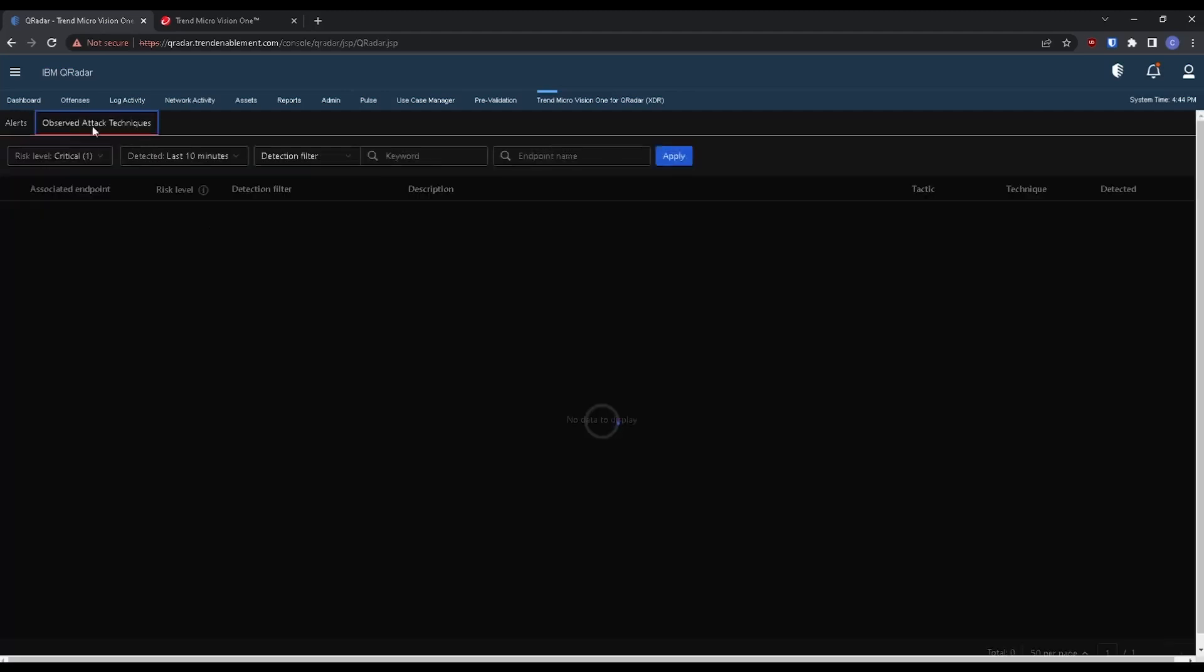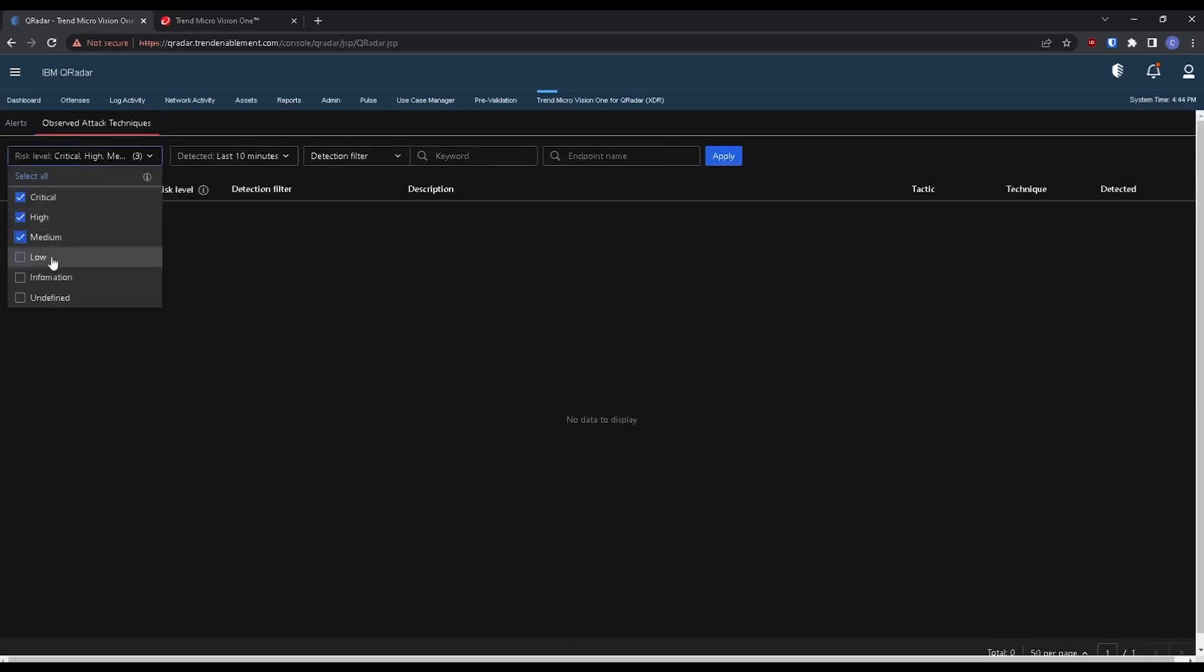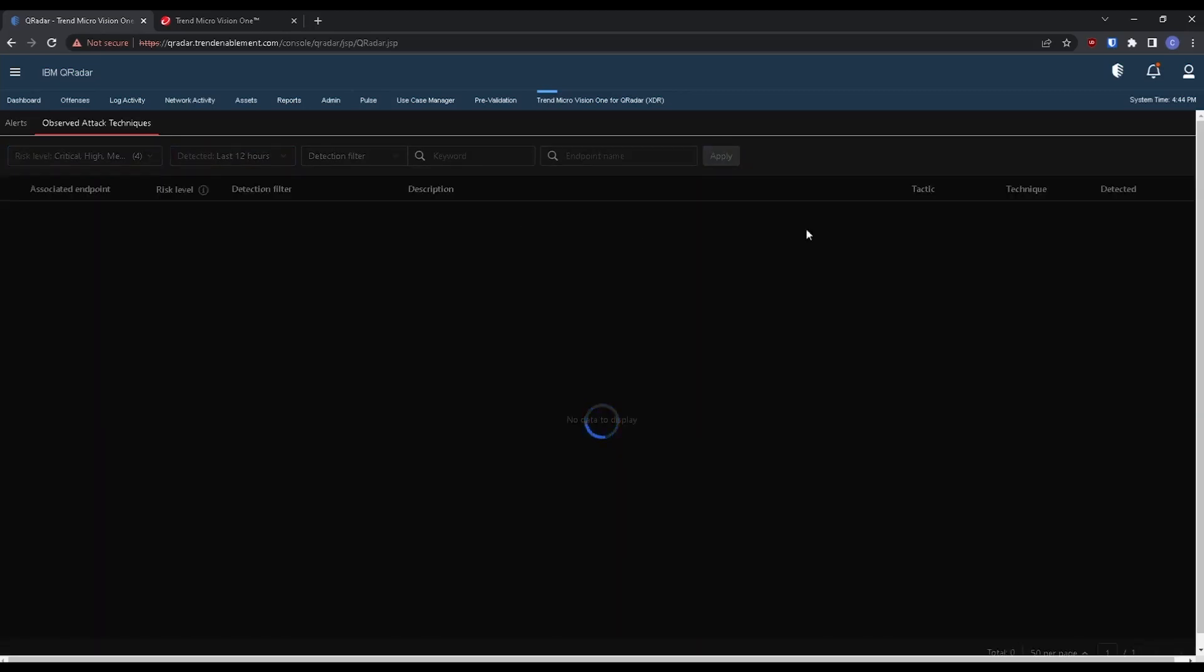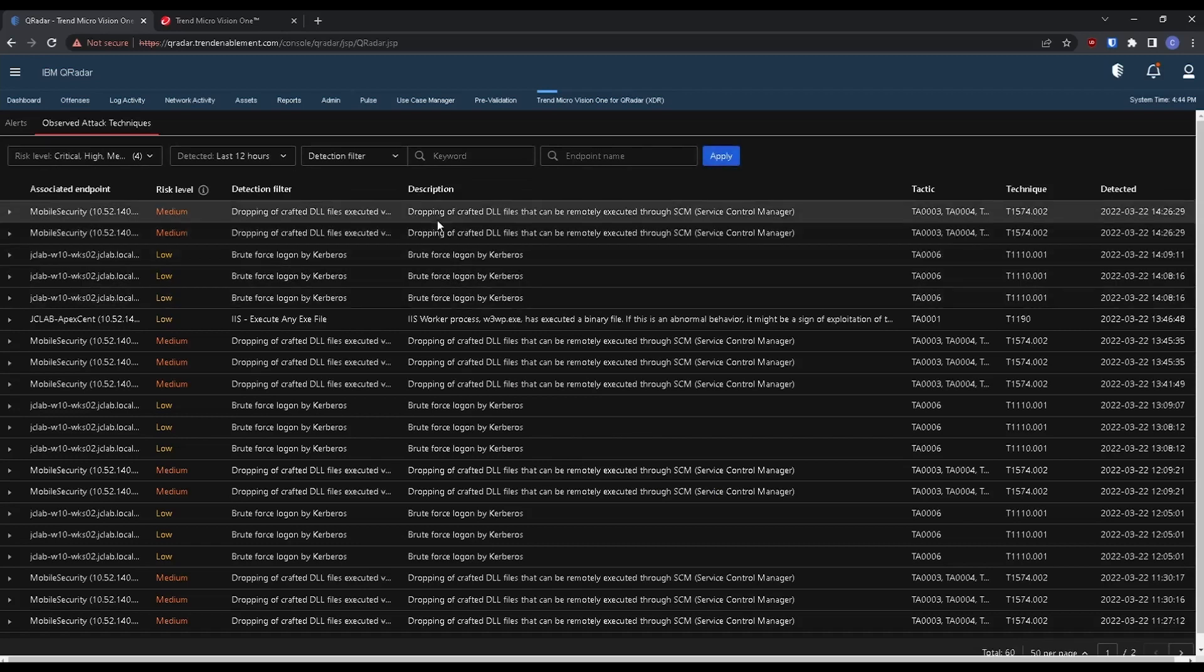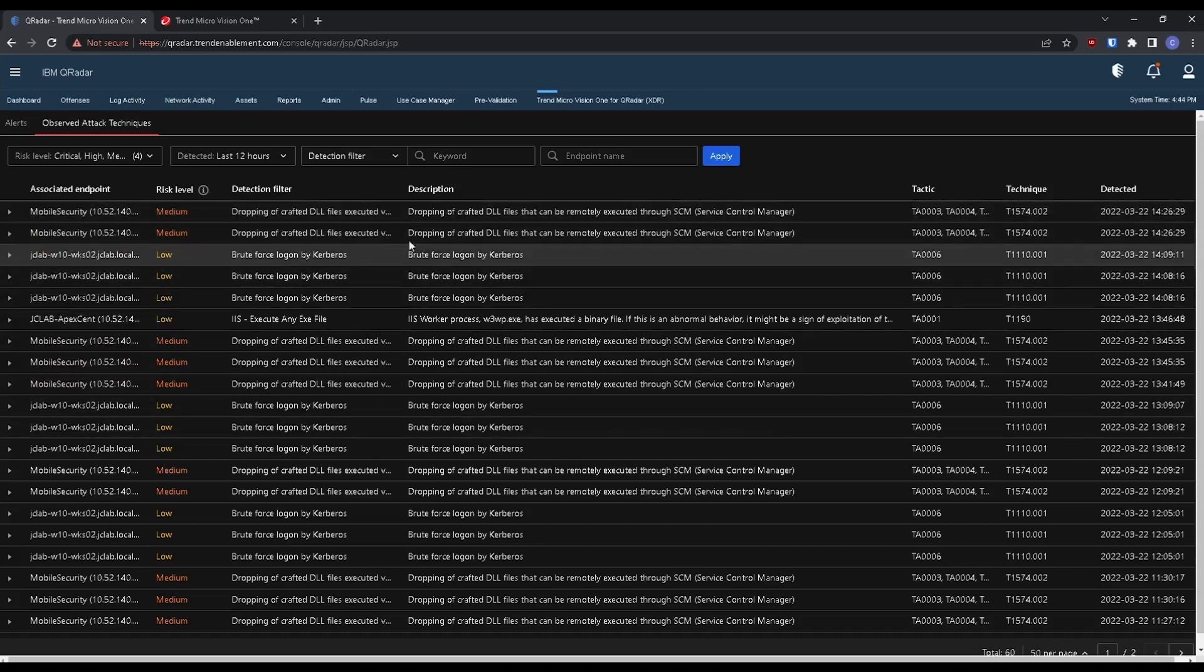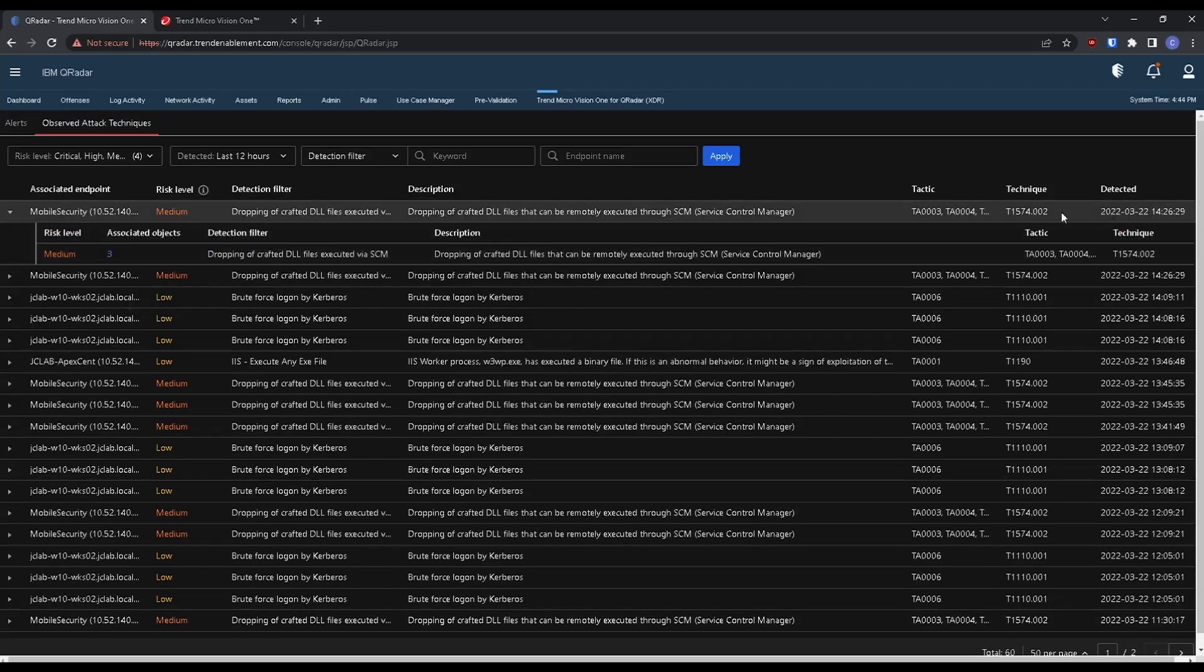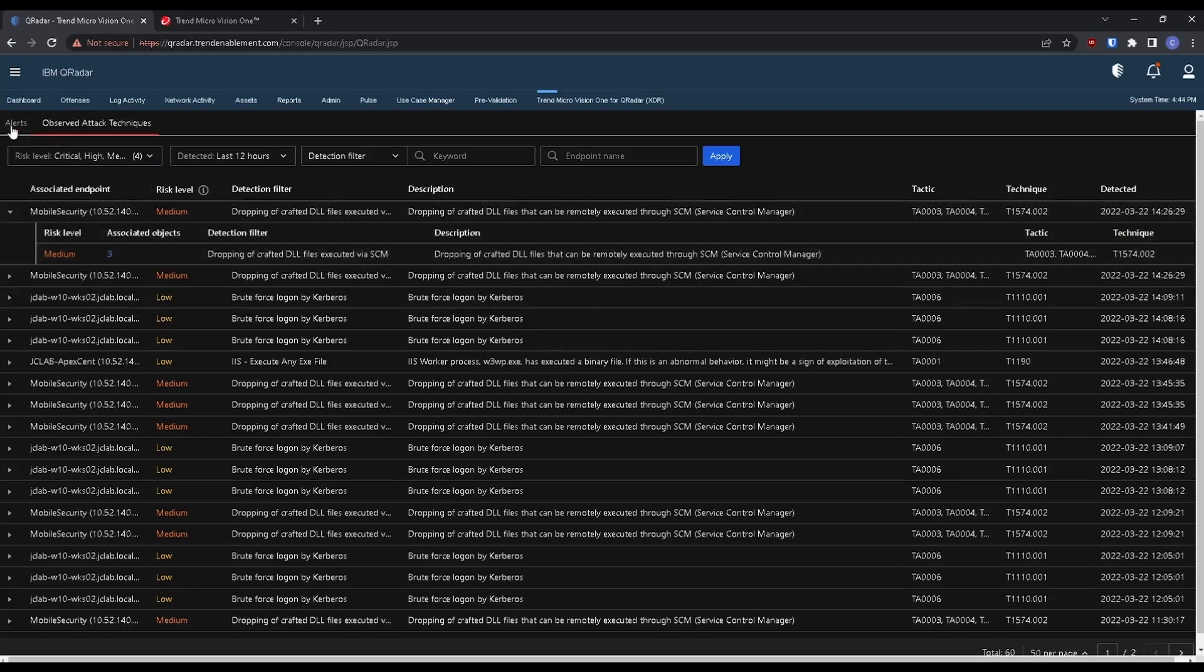We also have the UI for the observed attack techniques. So let's go ahead and take a look at the last maybe 12 hours of data. Again, this is going to be very similar to the view you get from Vision One as well. So you have all the observed attack technique detections here, the associated endpoints with the detection filters, and I can expand here similarly to how I can expand within Vision One and see exactly what's going on, the miter attack techniques and tactics, and have that extra visibility.